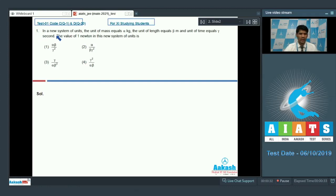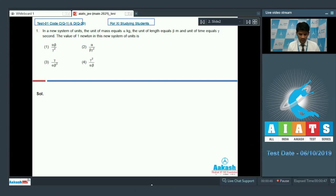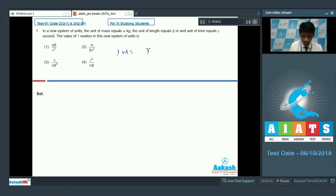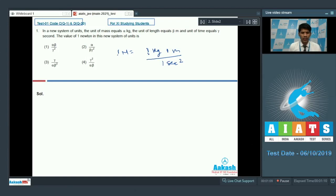Question 1 is based on unit and dimension — a unit conversion question. In a new system of units, the unit of mass equals alpha kg, the unit of length equals beta meter, and the unit of time equals gamma second. The value of 1 Newton in this new system of units — we know from the SI system that 1 Newton equals 1 kg·m/s².